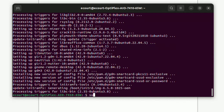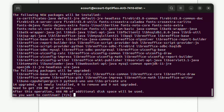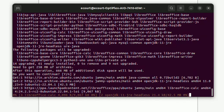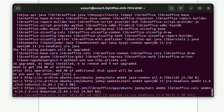Now type the command sudo apt install libreoffice and then press Enter on the keyboard. When it asks do you want to continue, press Y and then press Enter. This command will update the existing LibreOffice to the latest version — in other words, it installs the latest version of LibreOffice on your system.